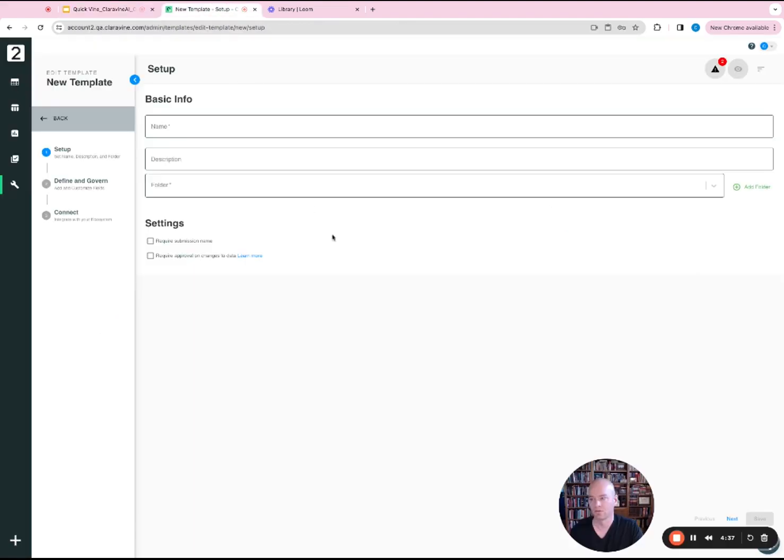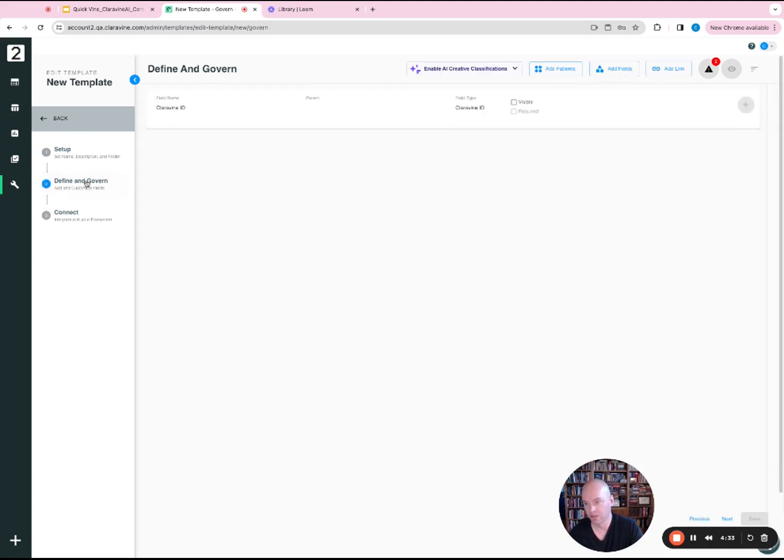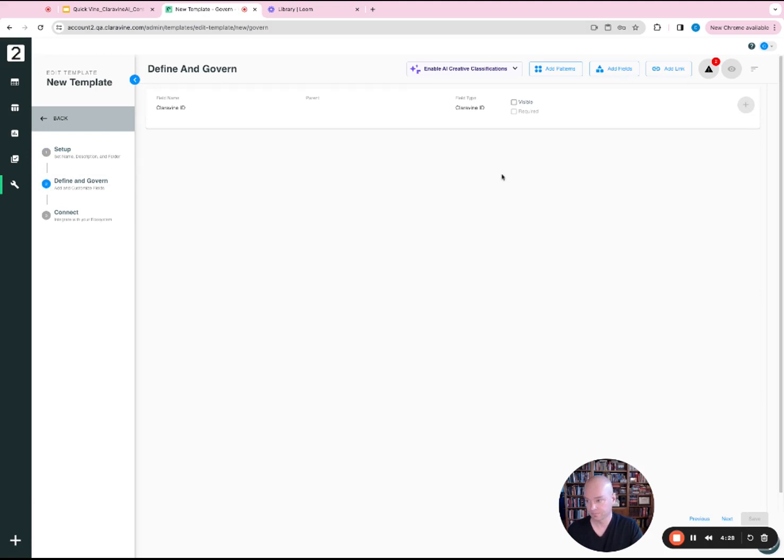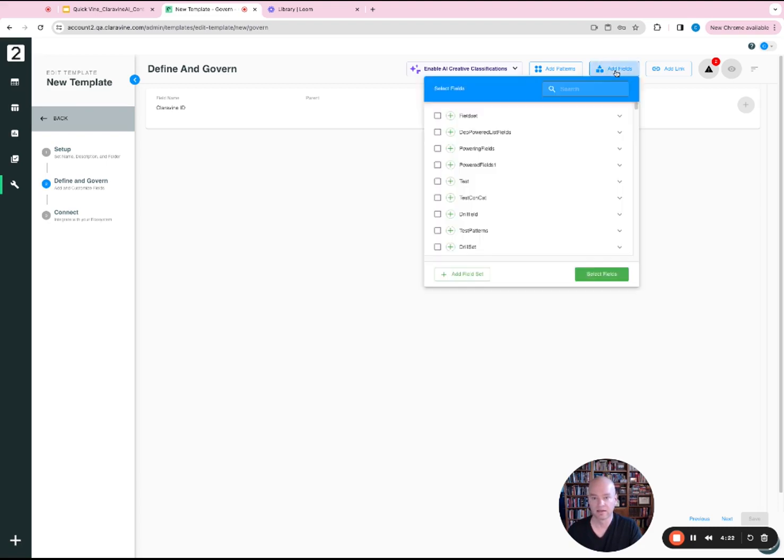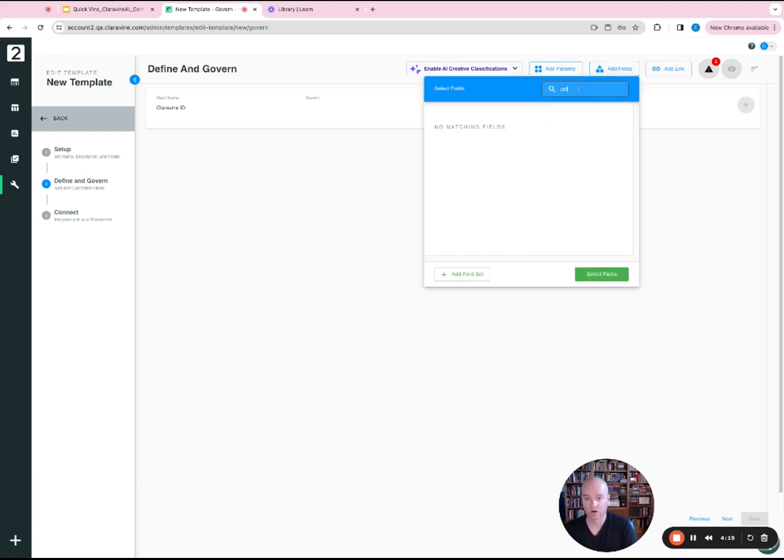So when you're in the template view, building a template, the place where you're going to want to see or enable the Claravine AI content classification is in the defining governance tab. What's going to be important here is that we add a field that you can tie a creative URL to.